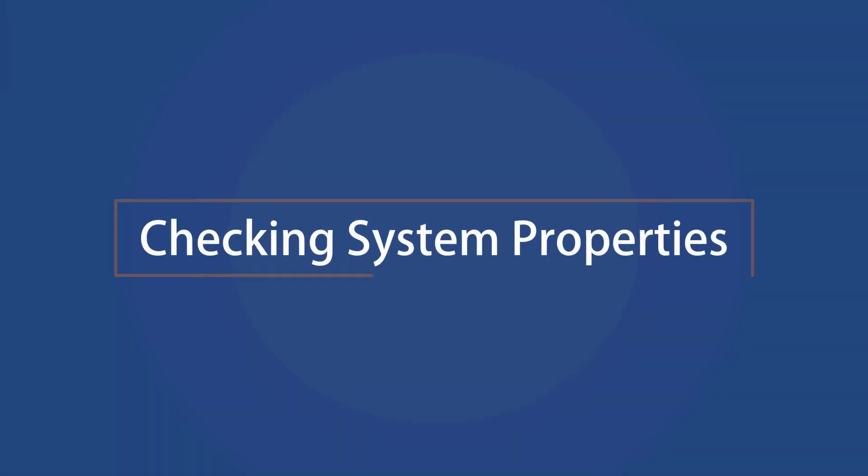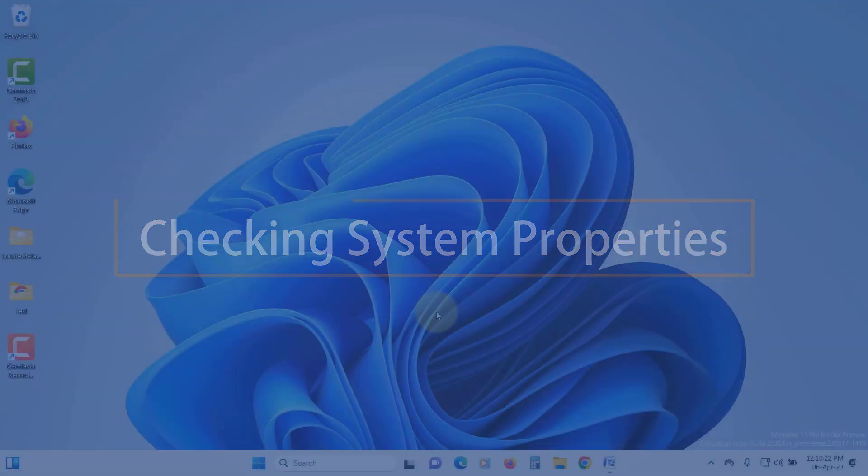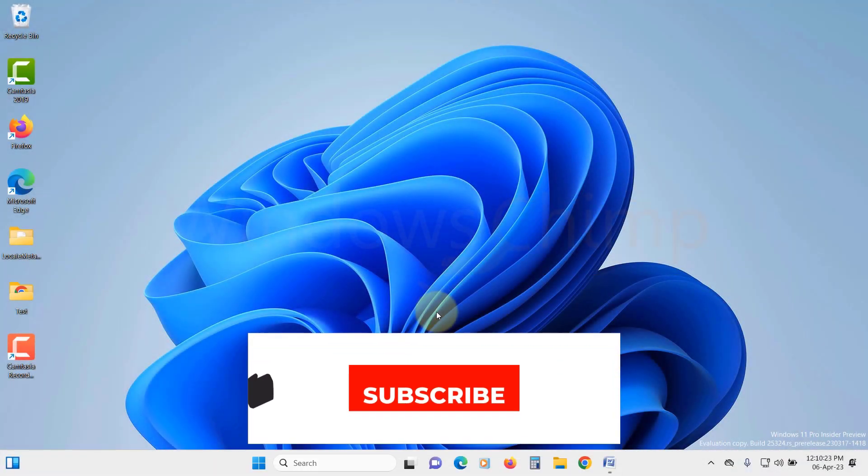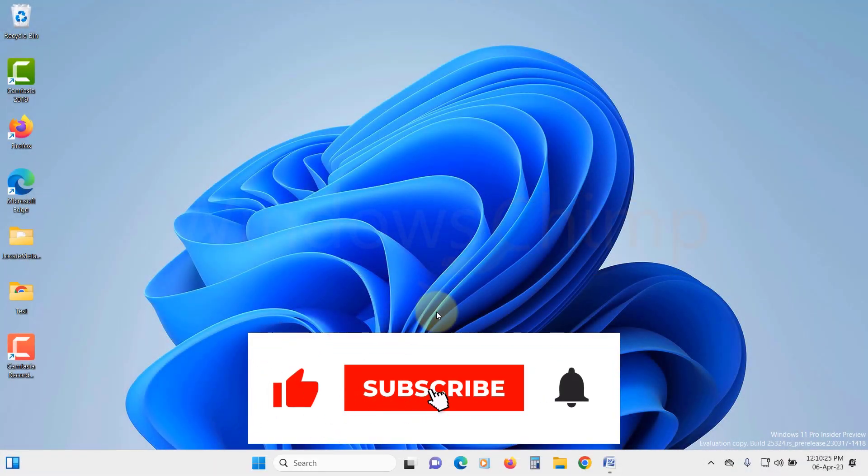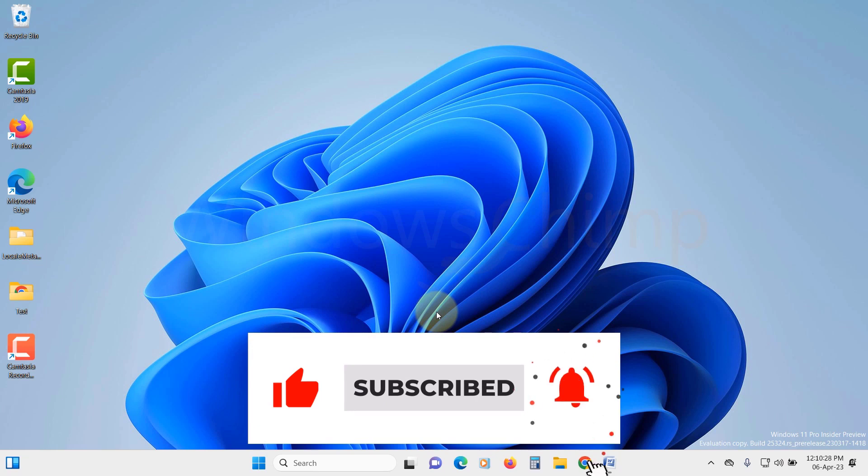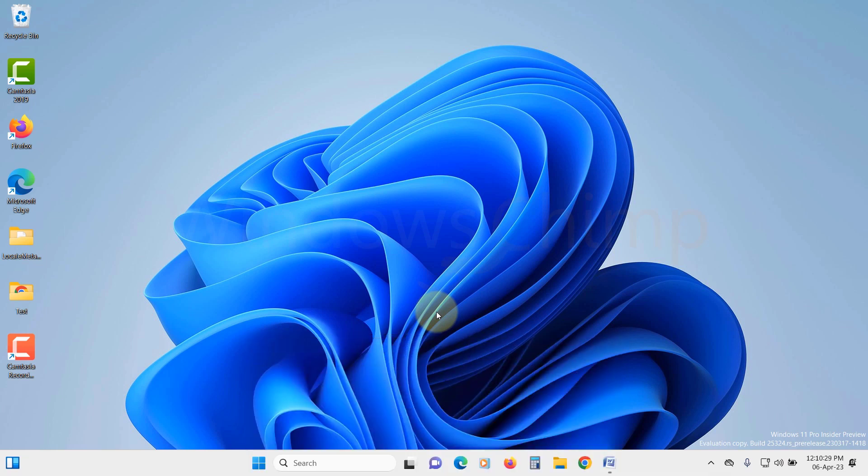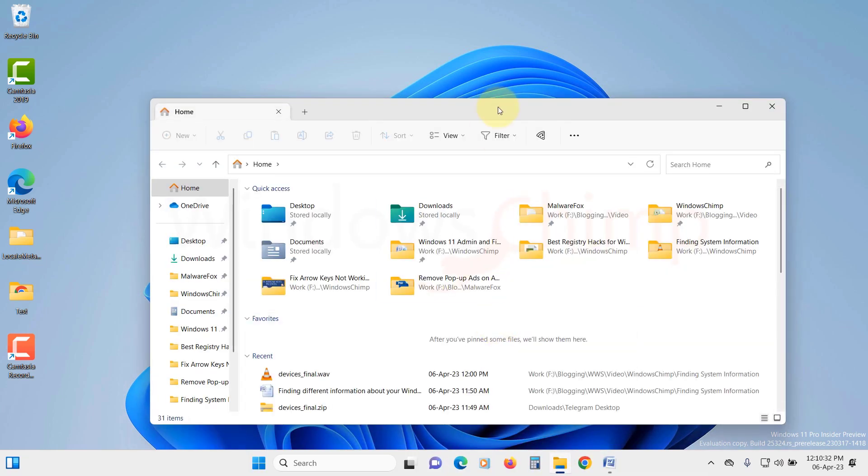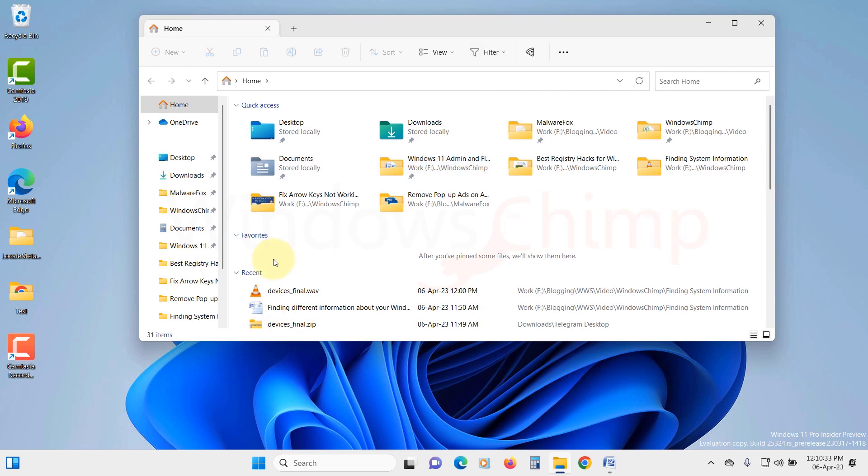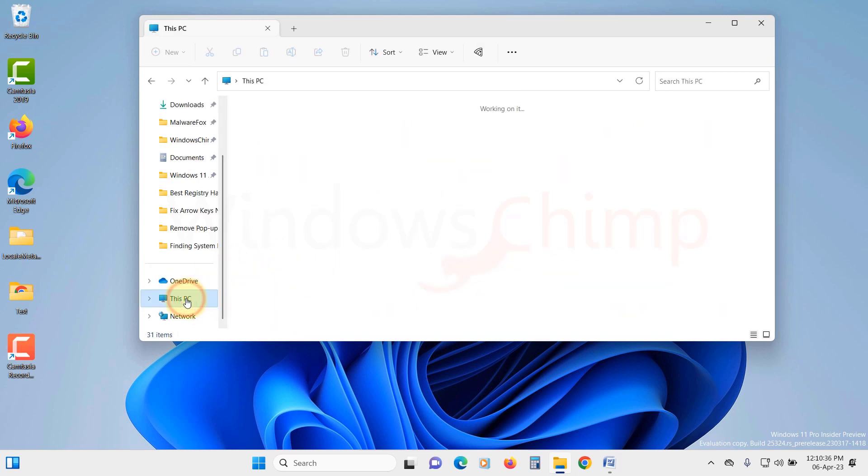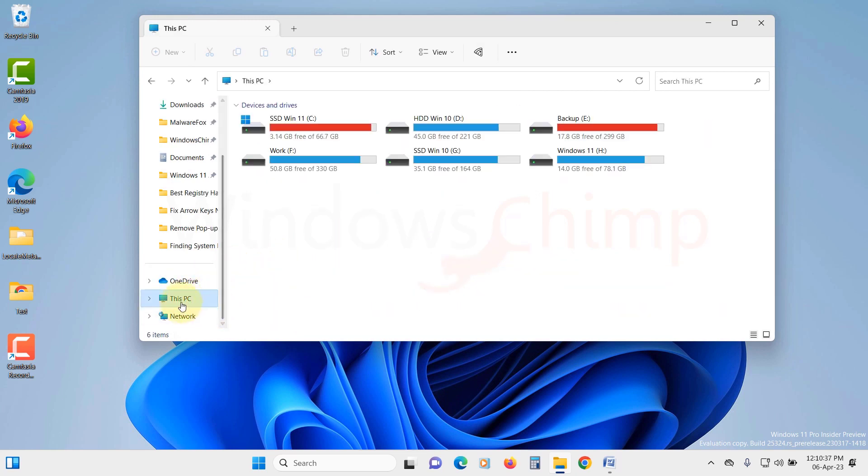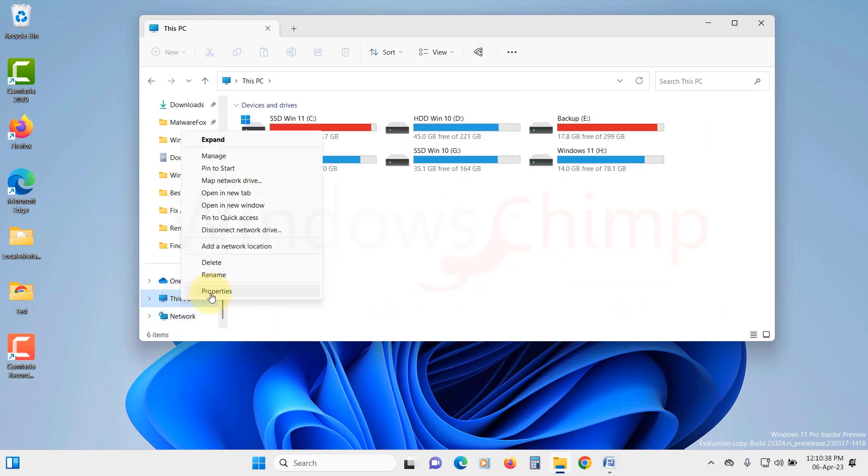Checking System Properties. You can check various details about your system by going through the System Properties. To access this information, you need to open the File Explorer. Here, right-click on This PC and select Properties.